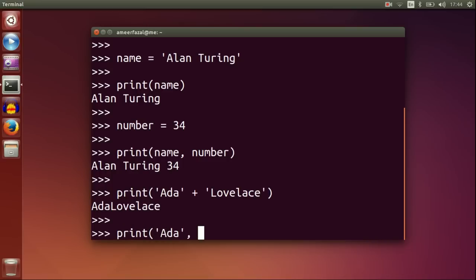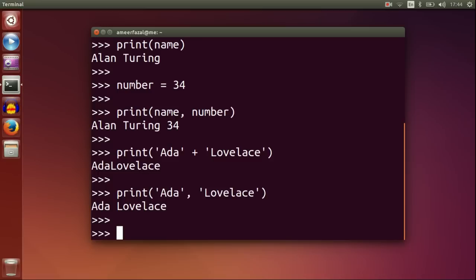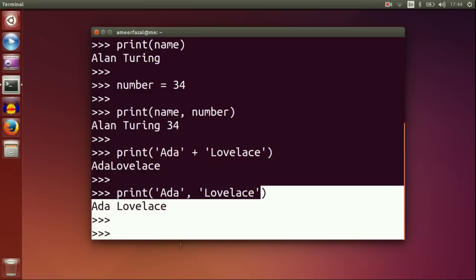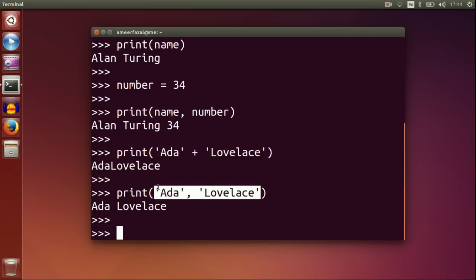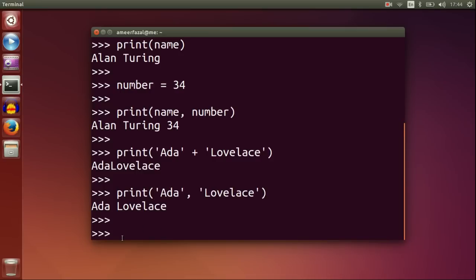Print Ada Lovelace. With the comma, we are passing two arguments to the function. But with the plus symbol, we are concatenating first and then passing the single concatenated string to the function.